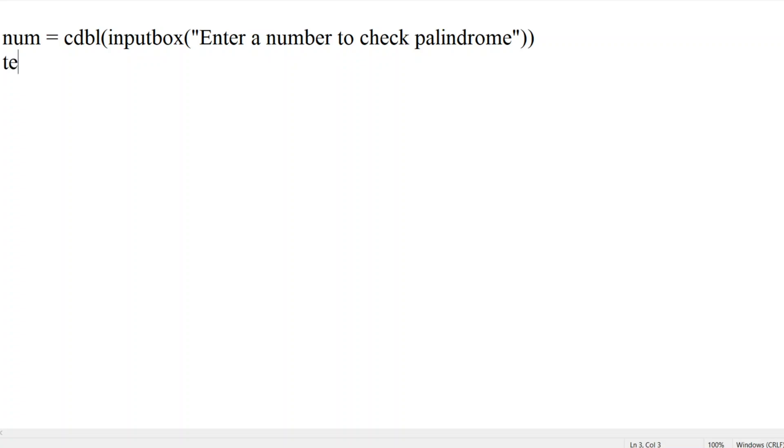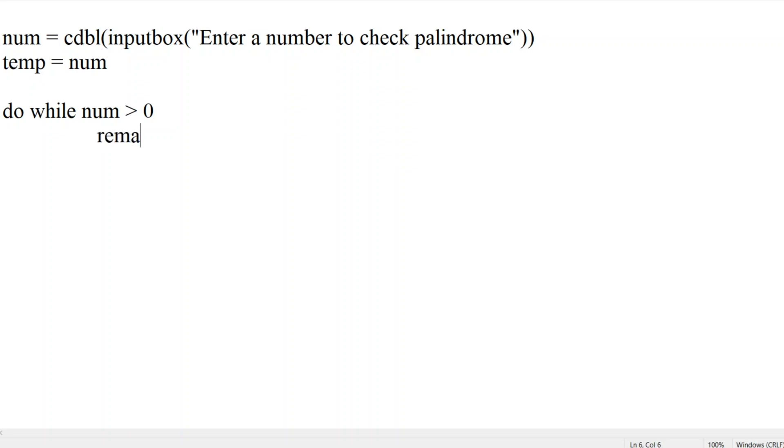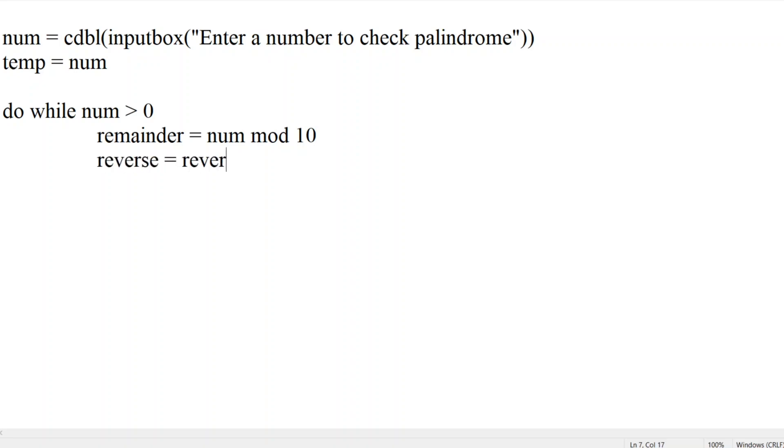Let us take one temporary variable, temp equal to number. Now let us take do while loop. Do while number greater than 0. One of the variable as remainder equal to number mod 10. After the remainder number mod 10, we have to take one variable which reverses. So let me put reverse equal to reverse into 10, and then we have to add the remainder.